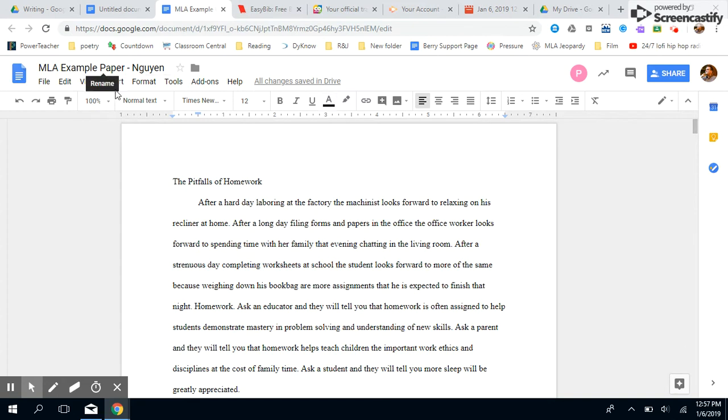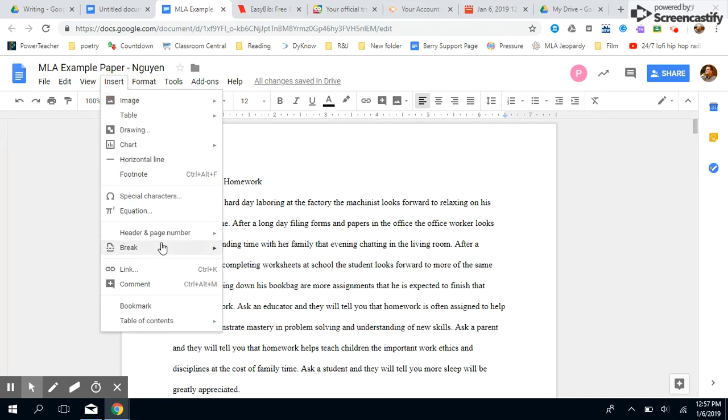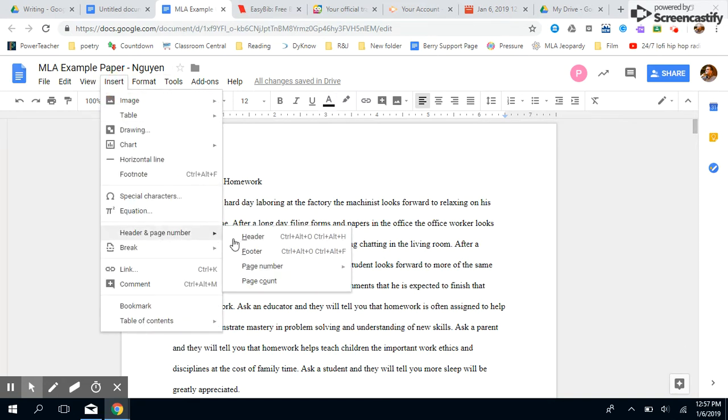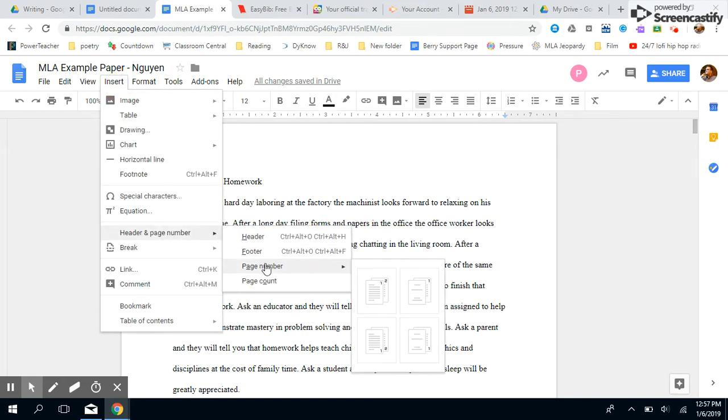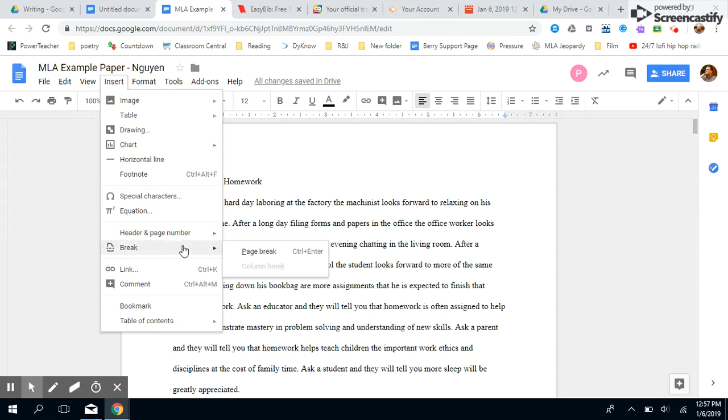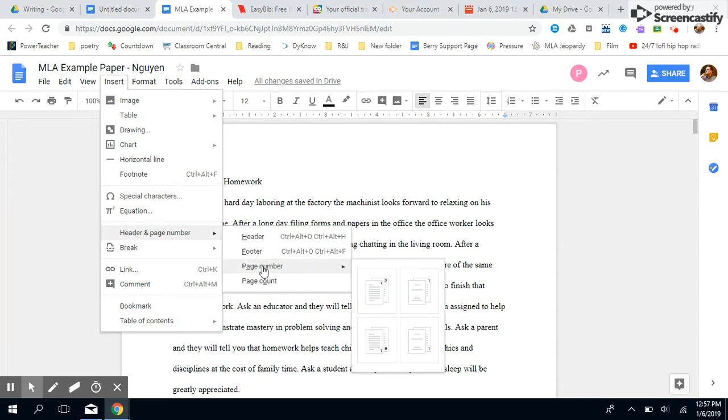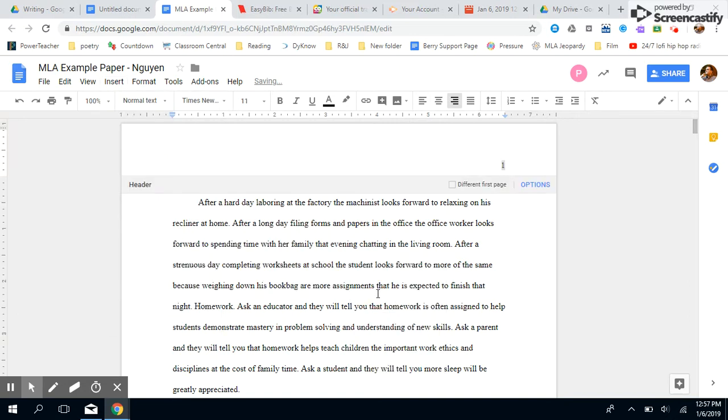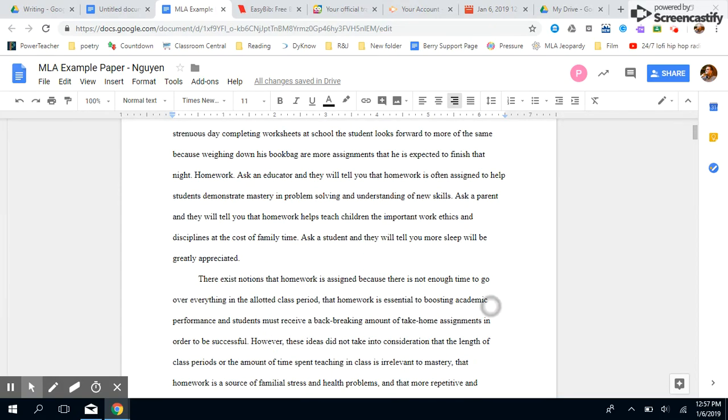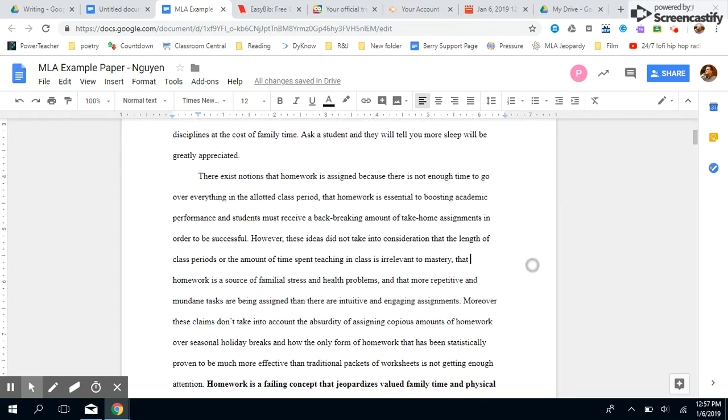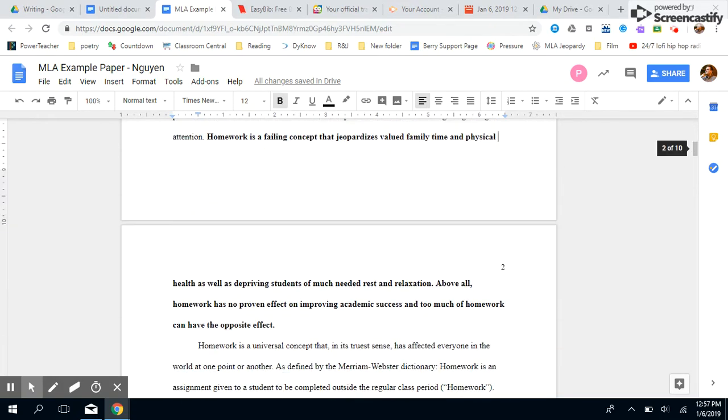So let's start up at the top. First thing we're going to do is insert page numbers. Go to Insert, Header and Page Number, Page Number, and then it's the first option that's going to put your page number in the top right. Now Google is smart enough that it will automatically update the page number for each subsequent page.